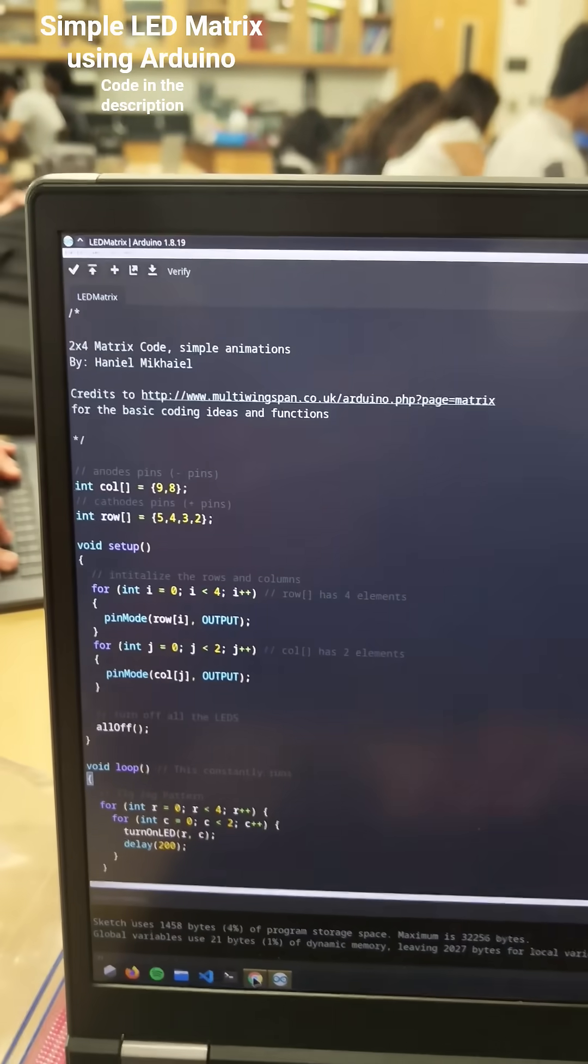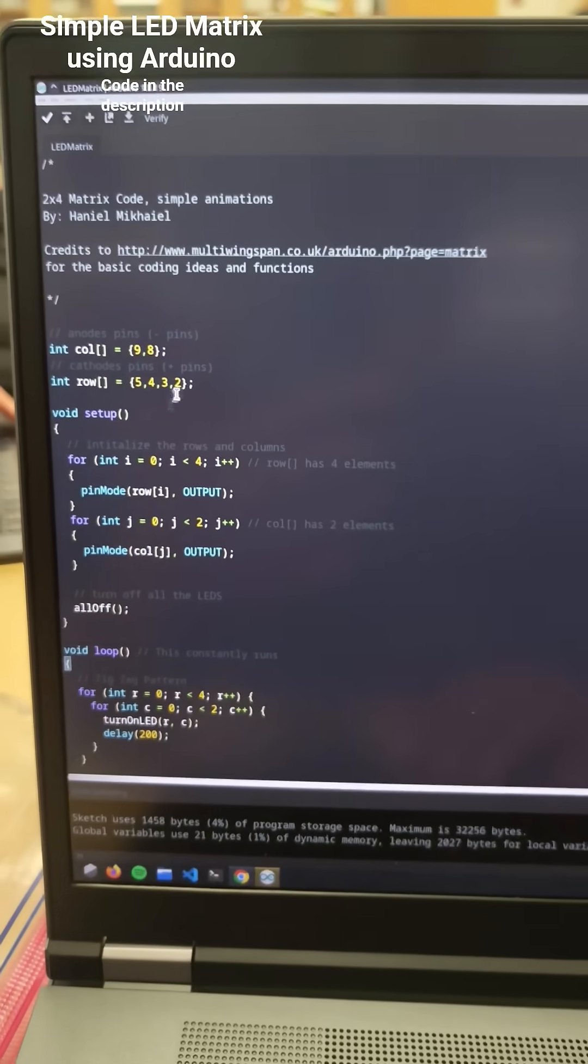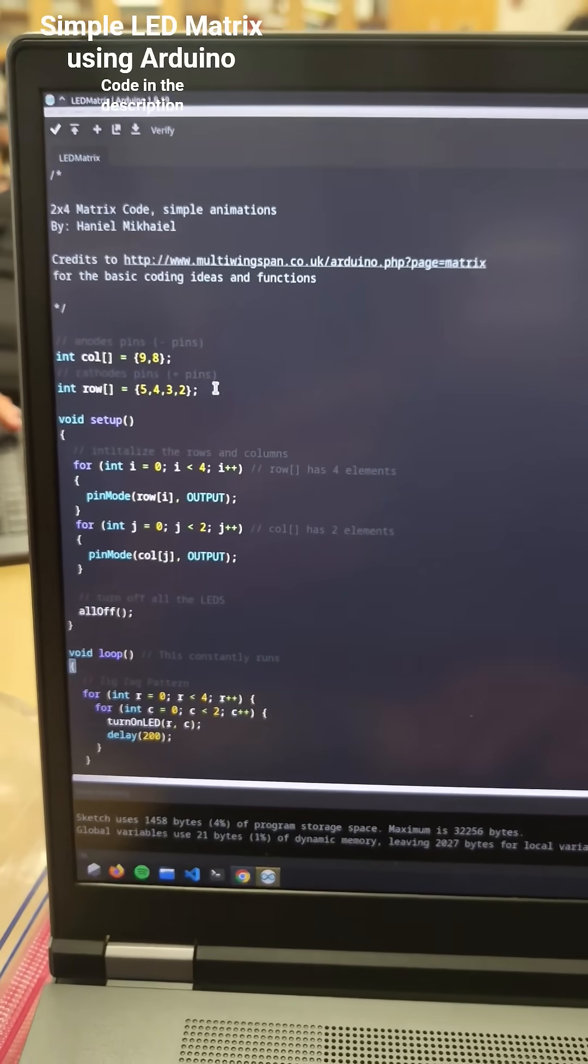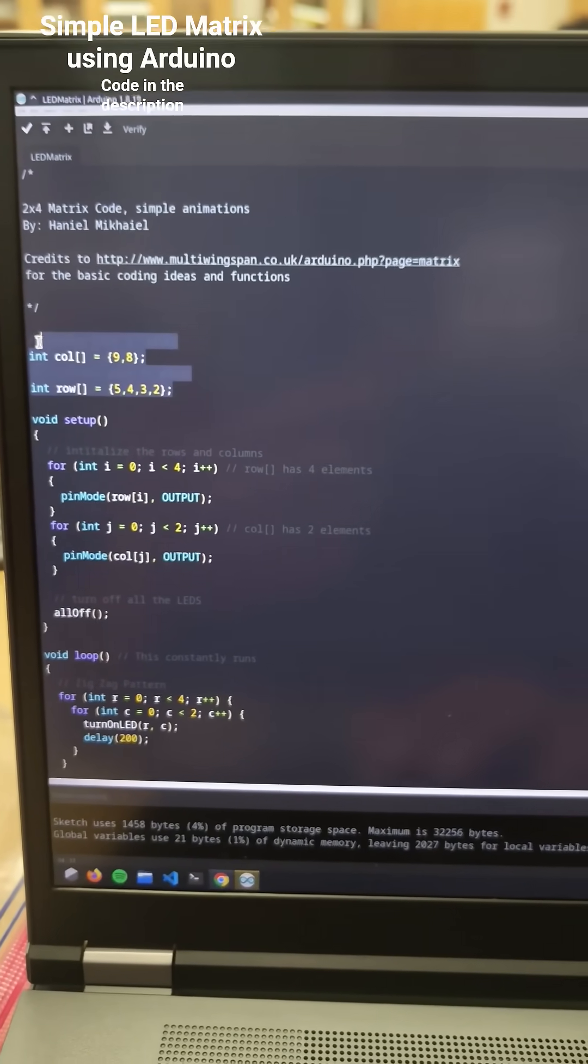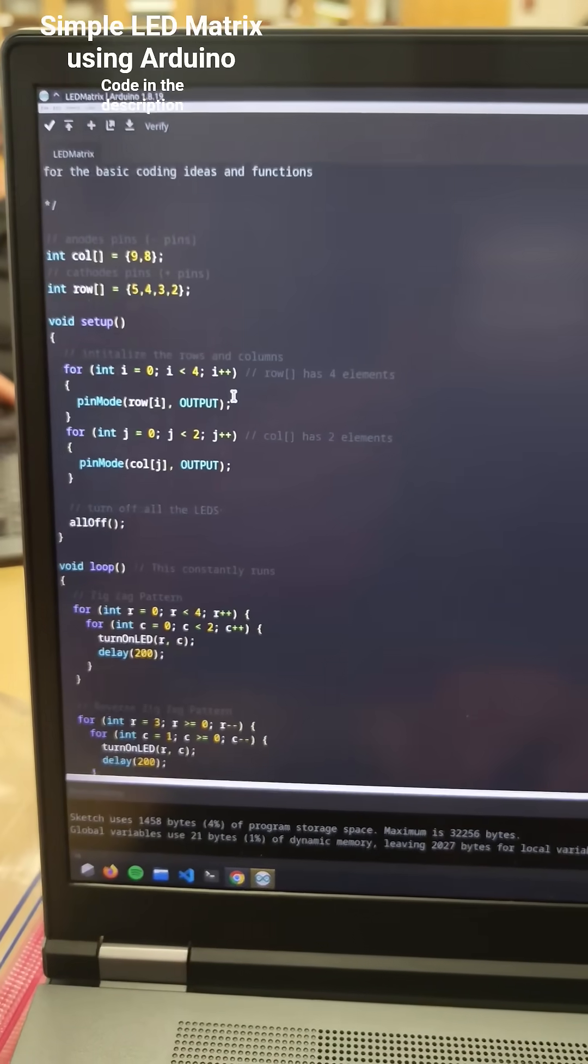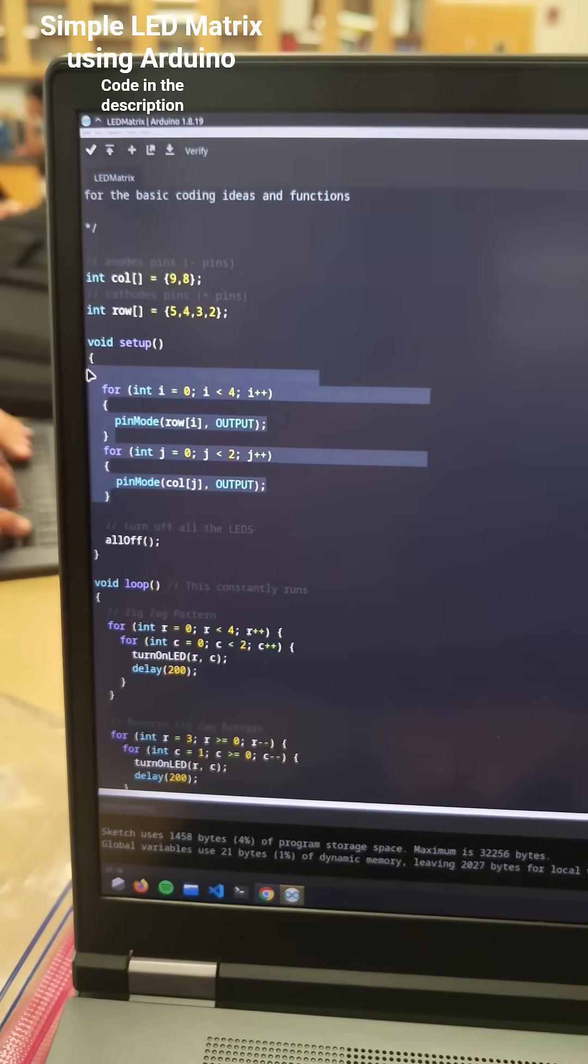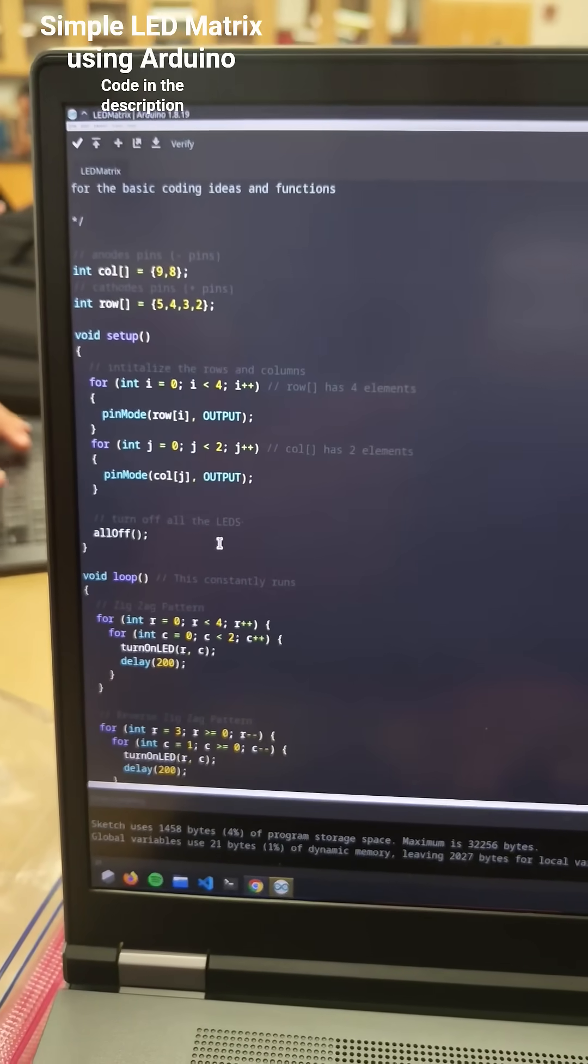Here's my code. All it does is specify the rows and column pins. We initialize them with the pin mode function.